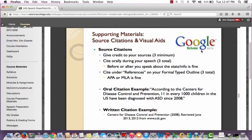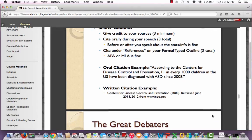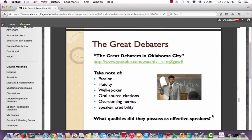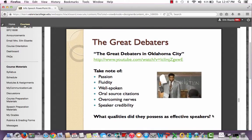Google Scholar is a great place to look for sources. There is also a video clip you can watch on your own from the movie The Great Debaters — it's a really powerful movie about how to overcome your public speaking fears and excel at public speaking. For anyone feeling a little shaky about taking a public speaking class, you might want to watch this video or the whole movie. I think it'll help you out.